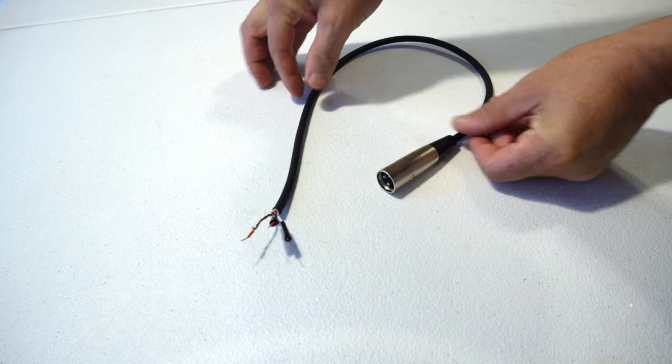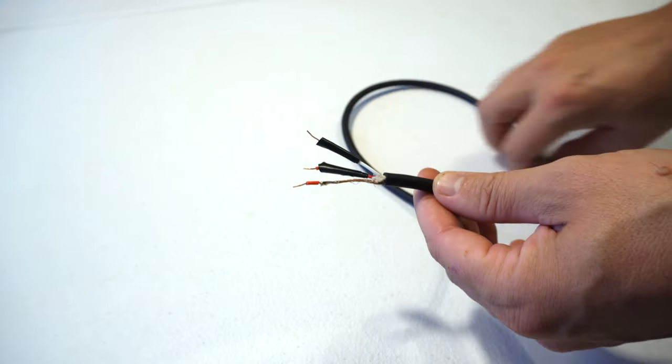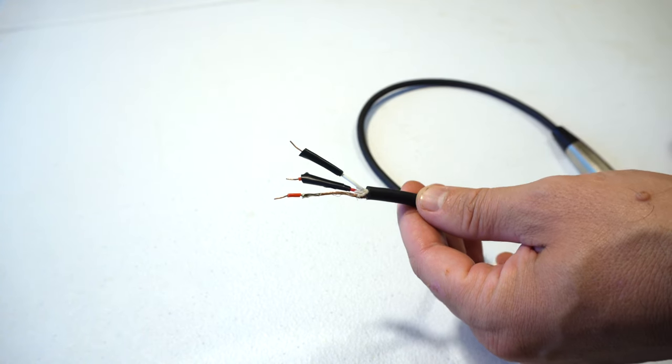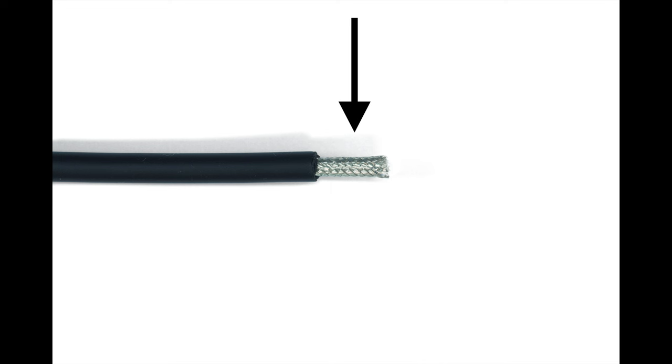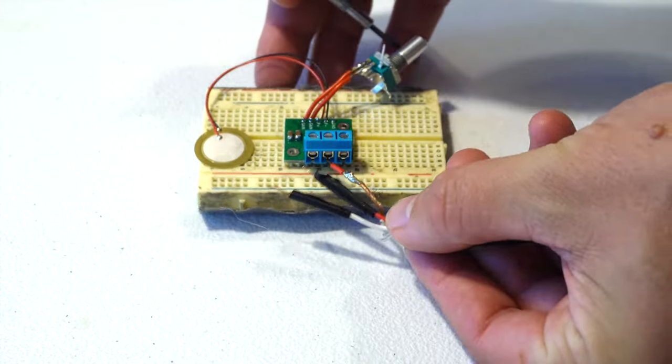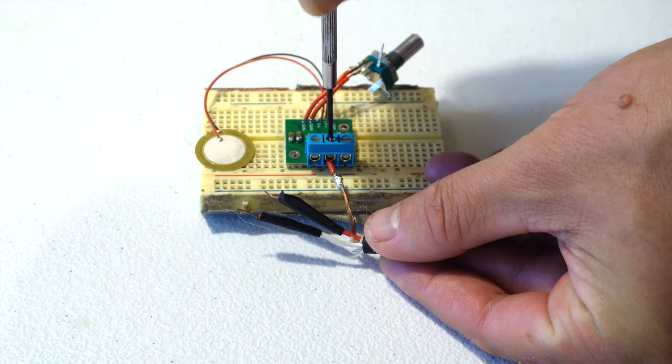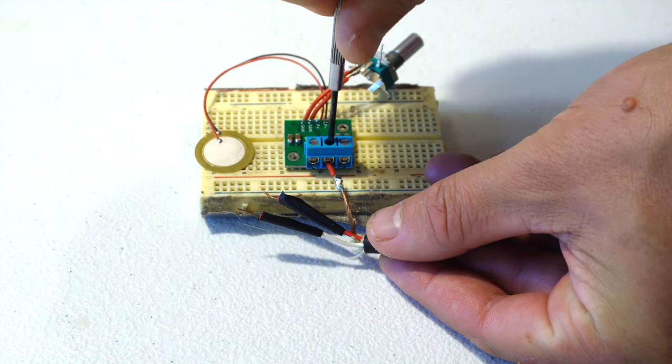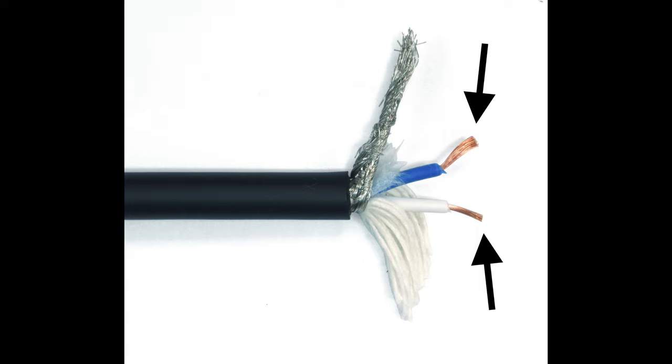Probably the simplest thing you could do would be just to cut one end off of a microphone cable. If you do that, you'll see that there are three separate conductors in there. One of those conductors is this braided shield that goes around the outside of the cable. You should de-braid that a little bit and then connect that into the middle position of this terminal block.